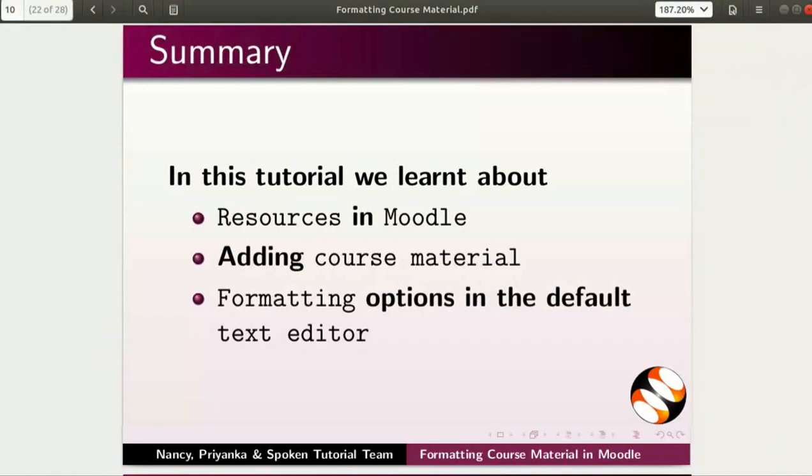Let us summarize. In this tutorial, we learnt about resources in Moodle, adding course material, and formatting options in the default text editor.